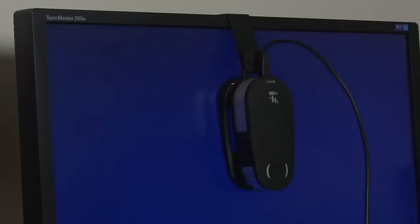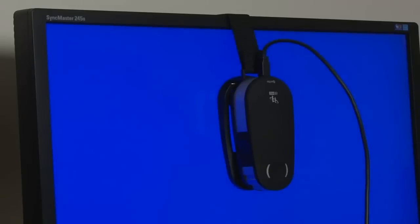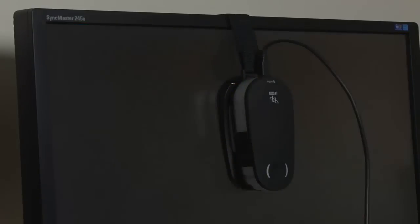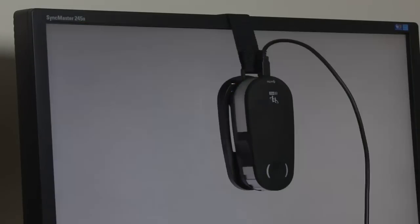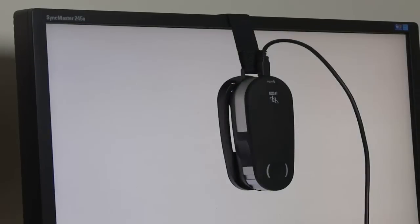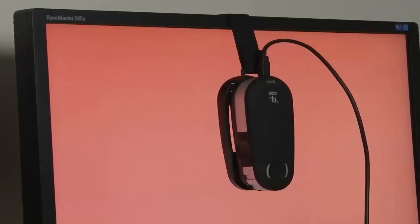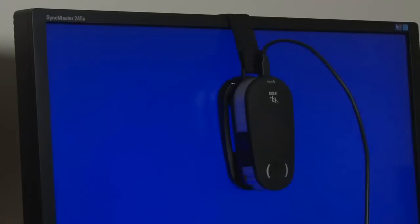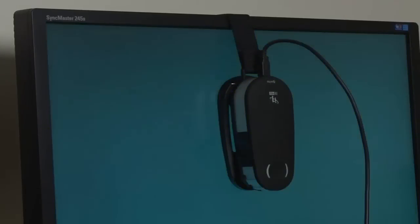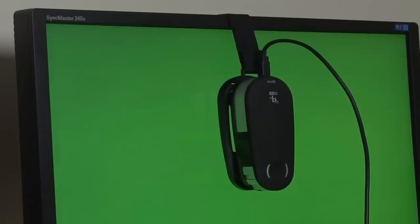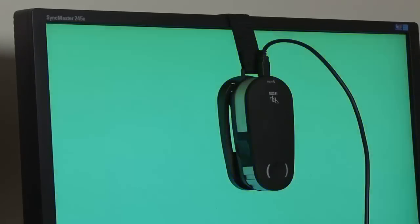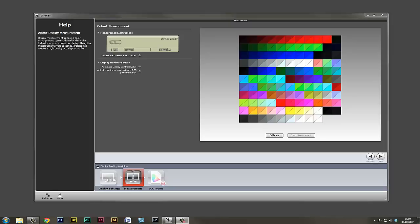Now a series of color patches will be fired on the screen, and the colorimeter will take a reading from each of the patches. Later on, it will compare them to a reference file. Any slight deviation in color will be compensated for in the actual monitor profile. That monitor profiling took approximately seven minutes, although we sped up the video for the purpose of this demonstration.